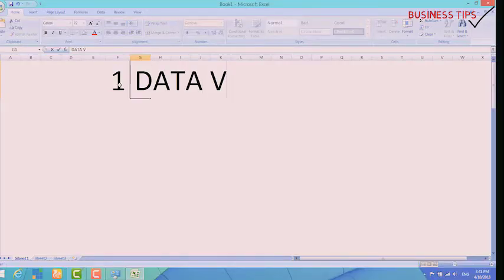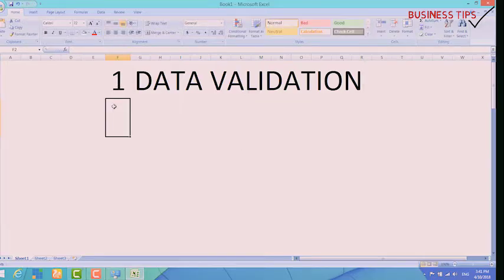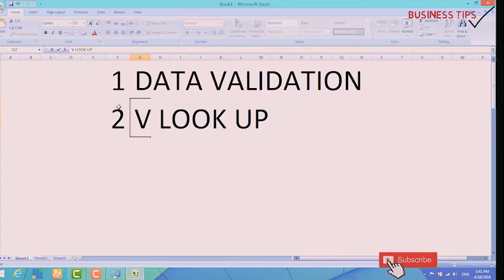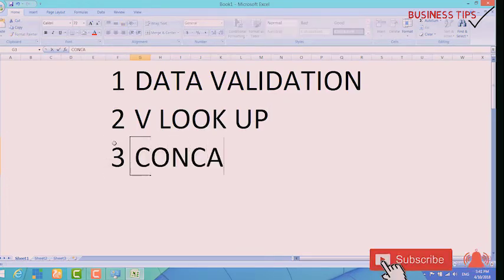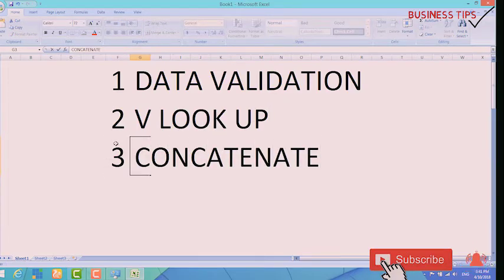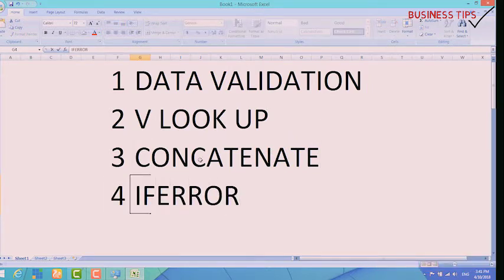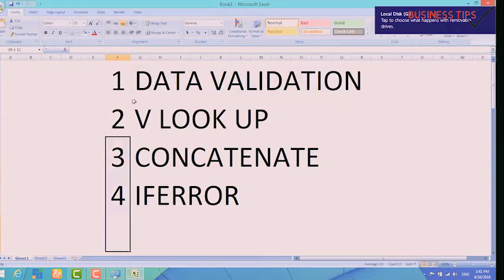These functions are: Data Validation; VLOOKUP, which is kind of an advanced formula but I am going to make it very simple for you; CONCATENATE, which is just like joining one or two things together — it's easy; and IFERROR. IFERROR is going to trap and catch all your errors on your sheet so that you don't have so many different types of errors popping up on your sheet.